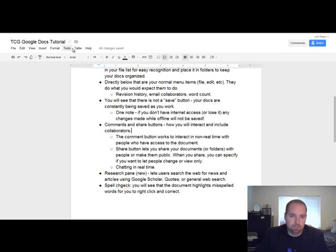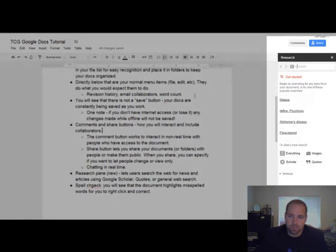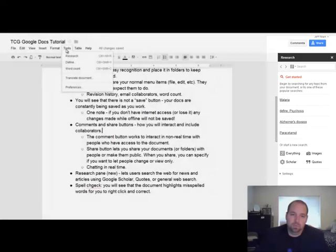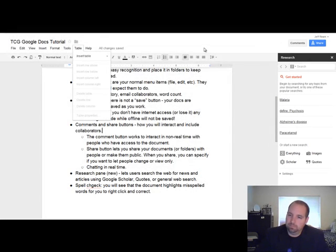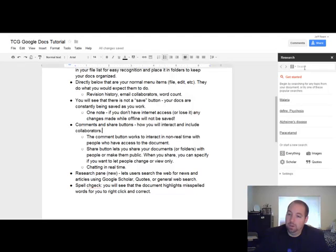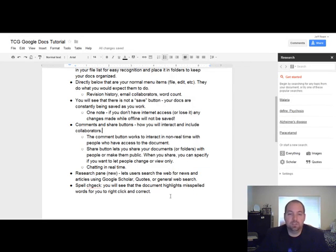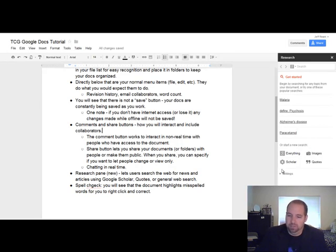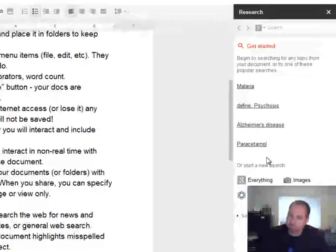Pretty powerful settings there. Where did my research? There we go. This research pane was underneath the Tools button, but it opens up and it's pretty powerful too. It lets users search the web for news or articles in Google Scholar, quotes, or just a general web search down here.